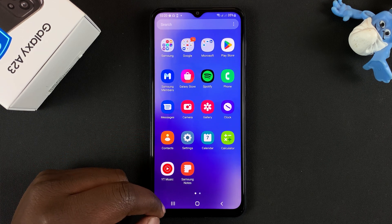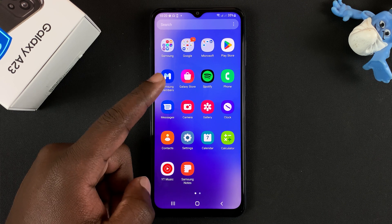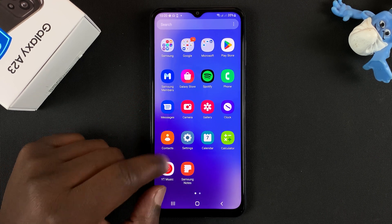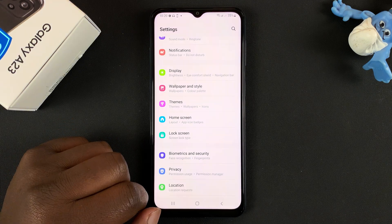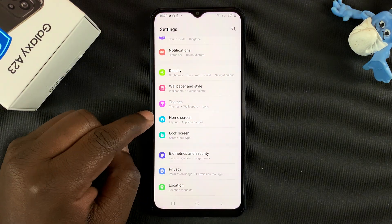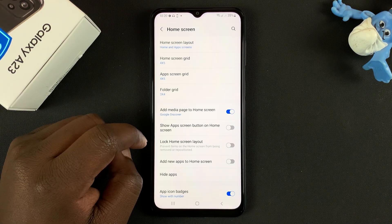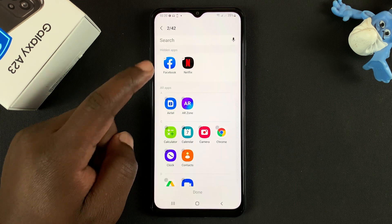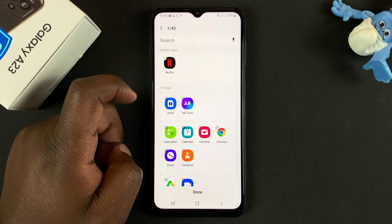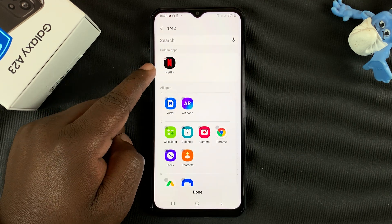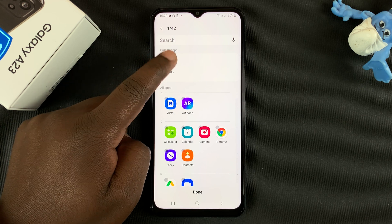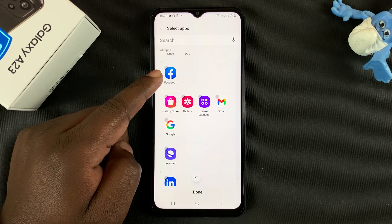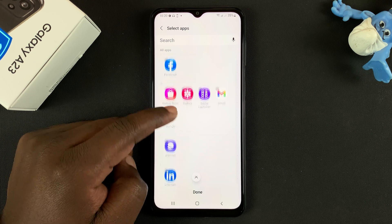Now before you can use a hidden app, you need to unhide it first. To unhide apps on your Galaxy A23, go to Settings, then go to Home Screen, then go to Hide Apps, and then unhide the app by tapping on it — it's going to be removed from the hidden apps list. Tap on it again and it's going to go back to the apps list.